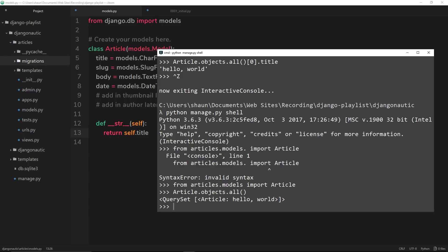Now we can say Article.objects.all() to retrieve them all, and this time we see the title of the article because we said the string version of the article should be the title. So this is how we control how the article is going to look when we use the shell and also in the admin section, which we're going to look at in the next tutorial.